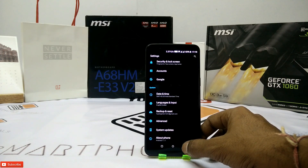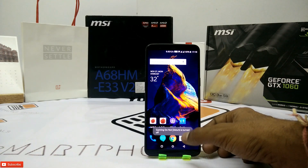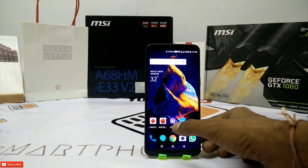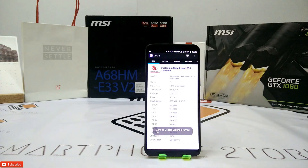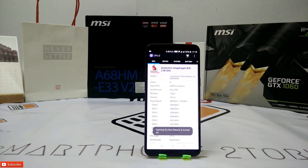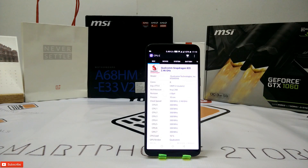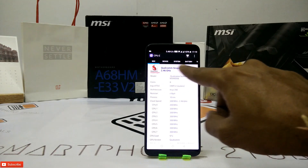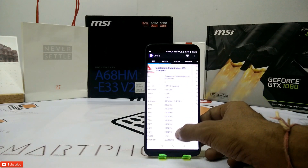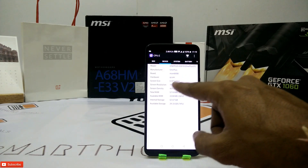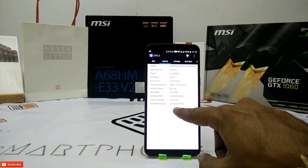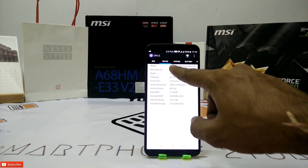Things should get Android O by December or January. Now let's go to CPU-Z to have a look at the detailed specifications — that's the configuration of the processor, all the device information, the internal memory and so on.